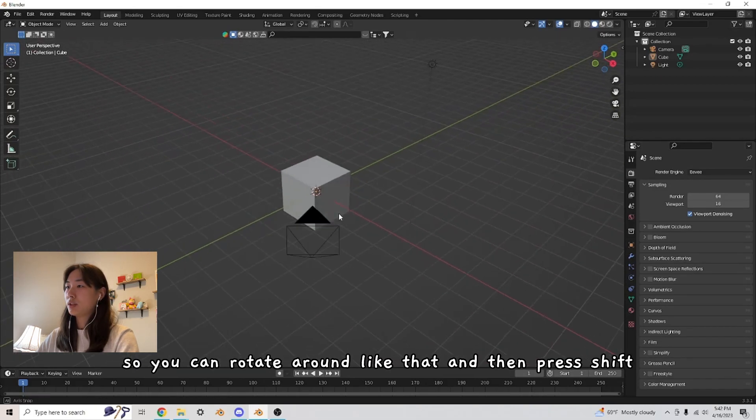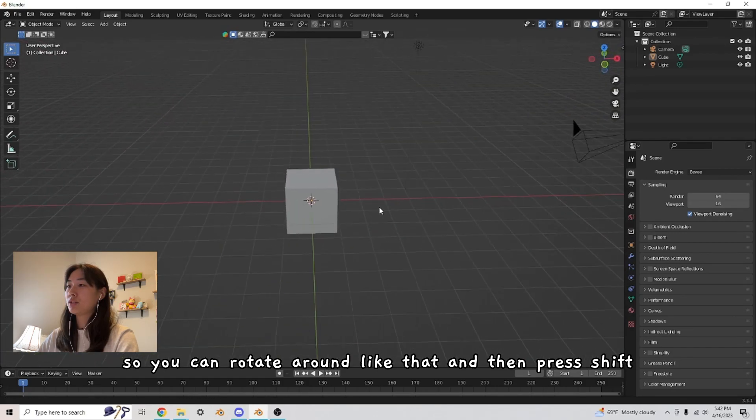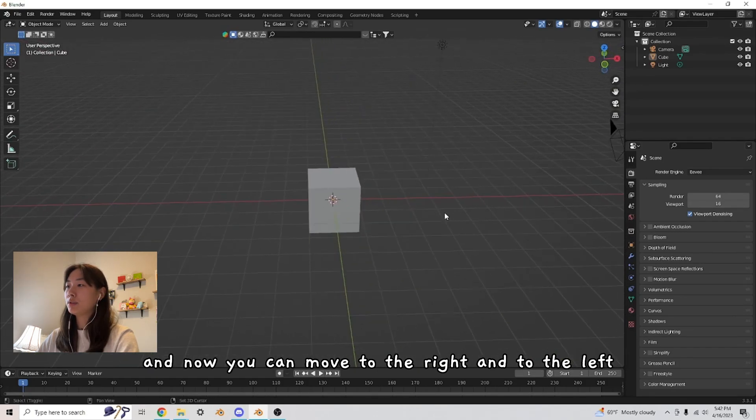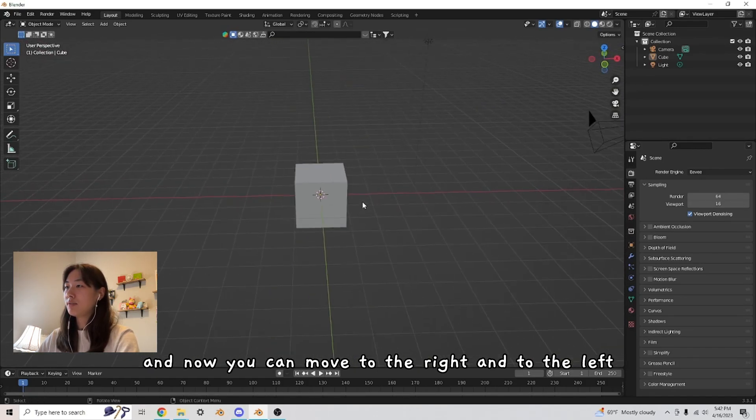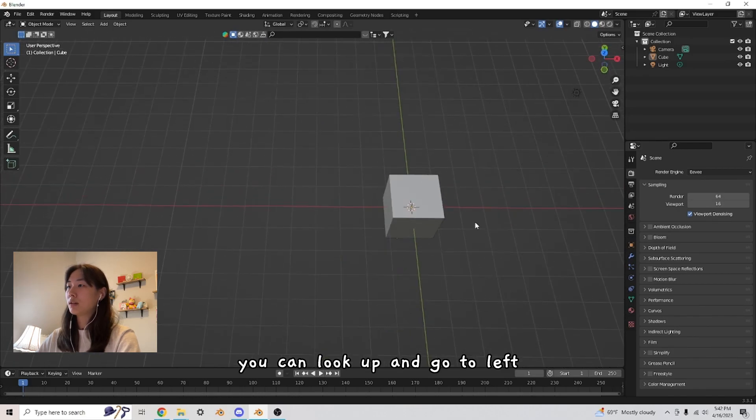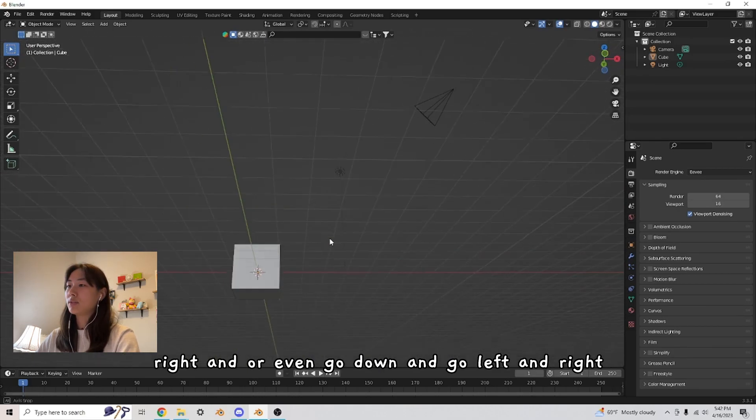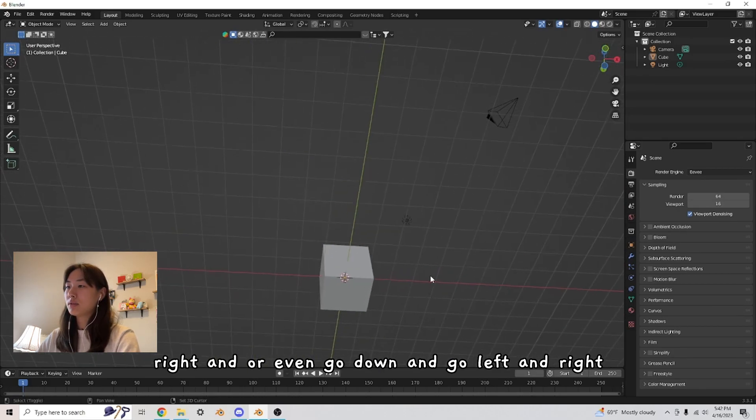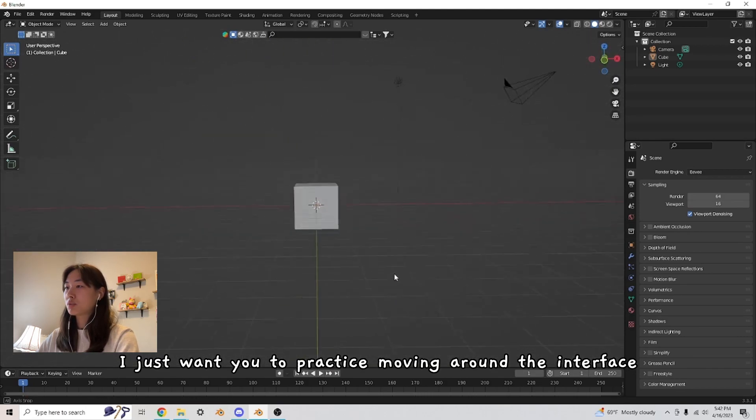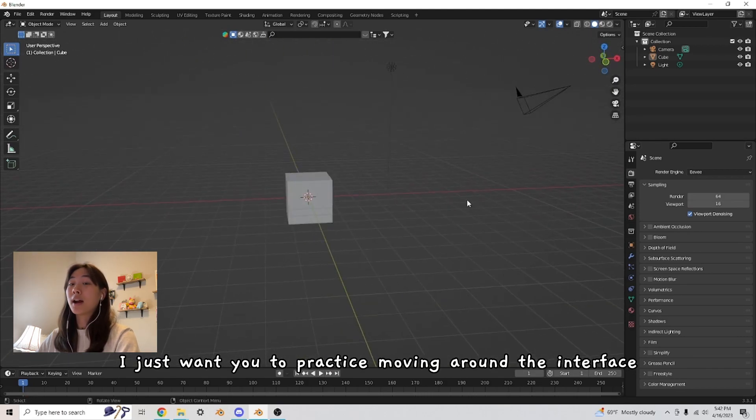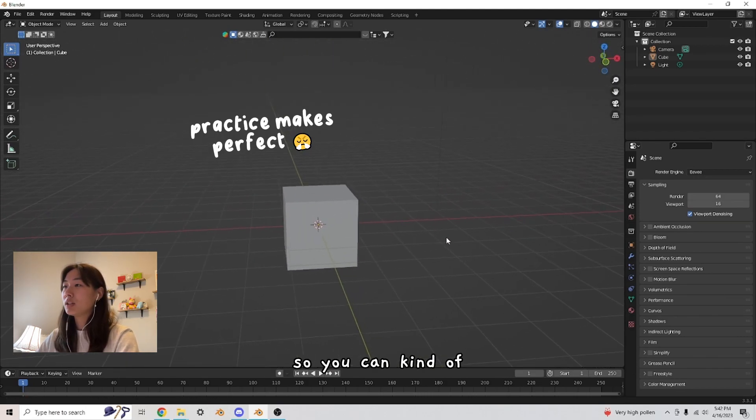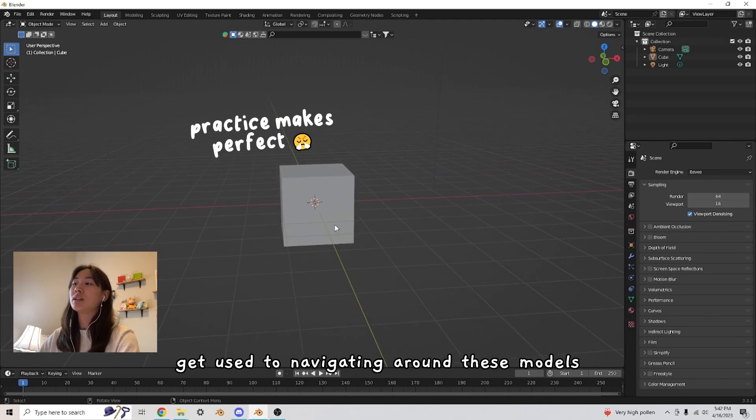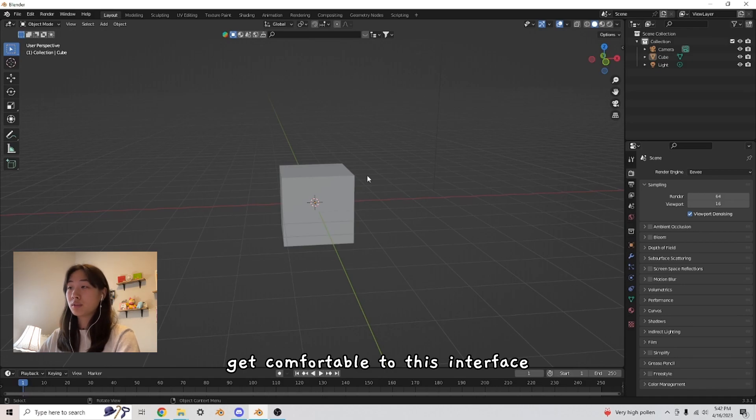So you can rotate around like that and then press shift. And now you can move to the right and to the left. You can look up and go to left, right, or even go down and go left and right. I just want you to practice moving around the interface so you can kind of get used to navigating around these models and that'll make it a lot quicker for you to get comfortable to this interface.